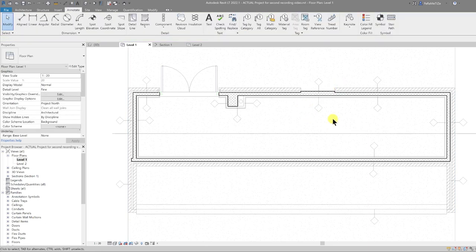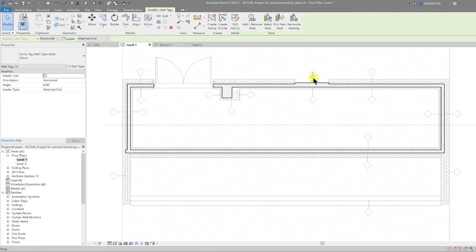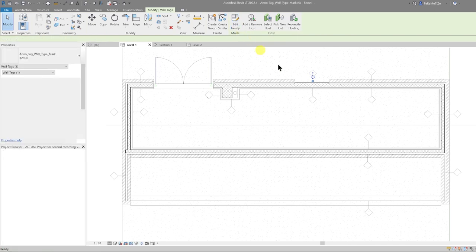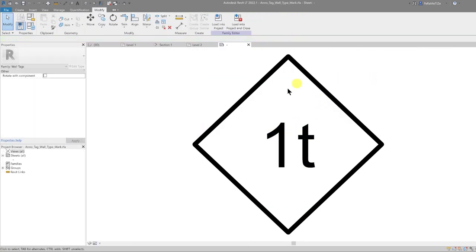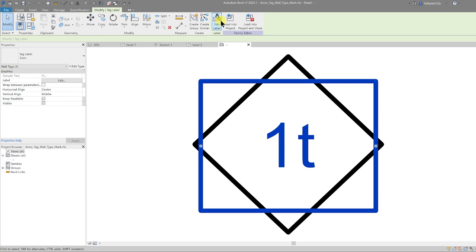Let's delete this one and move this one across. Now we have some wall tags in place. Let's put some information in. If you select one of these tags it says 'type mark' in the name. If it's not there, go into the family to see what it refers to.